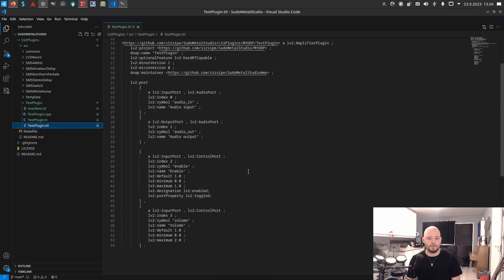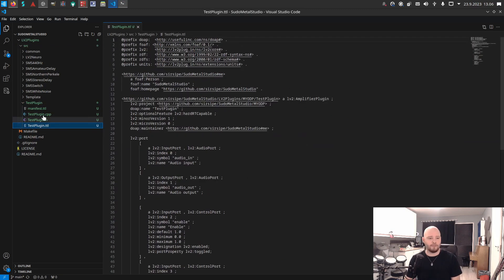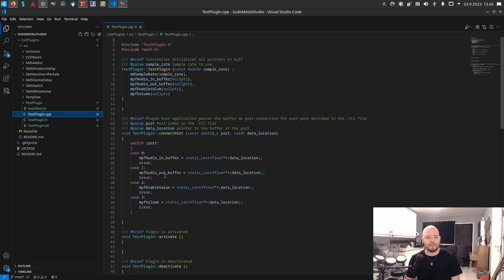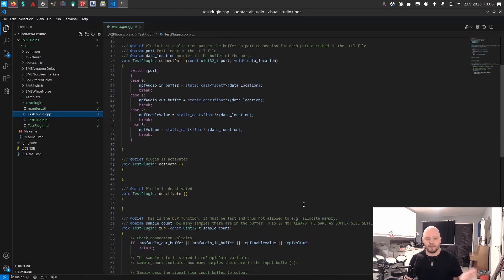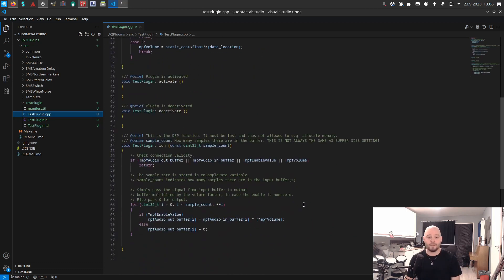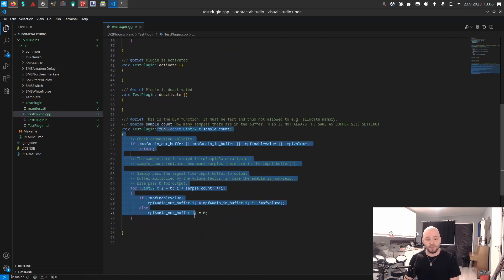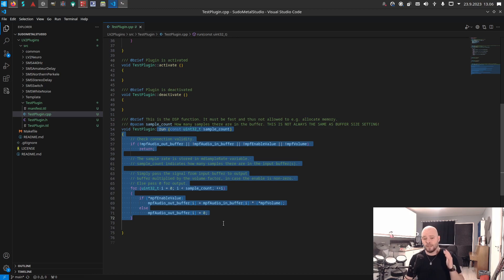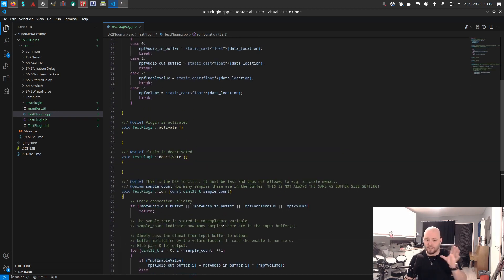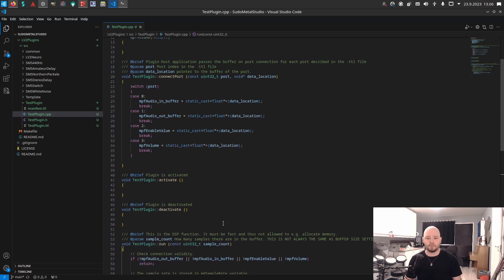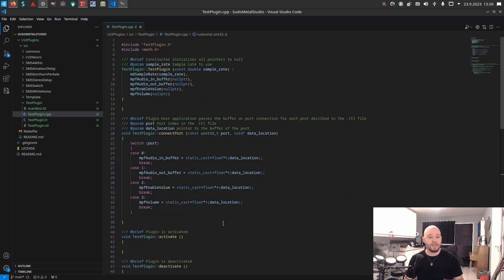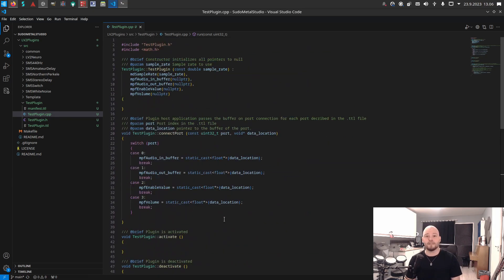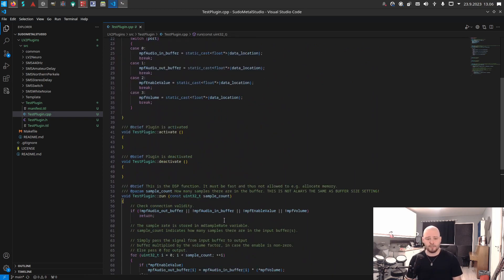It has all the header file and the turtle file for defining what the inputs and outputs of your plugin are, and then the actual CPP file that has the signal processing. The signal processing is just this one function here, this run function. So just dig into that and see what it does. There's only basically two functions in this class, so it's really easy to get into.